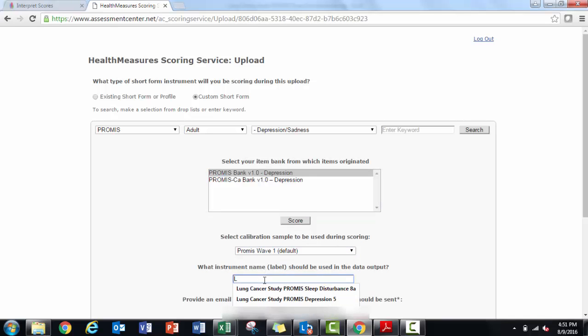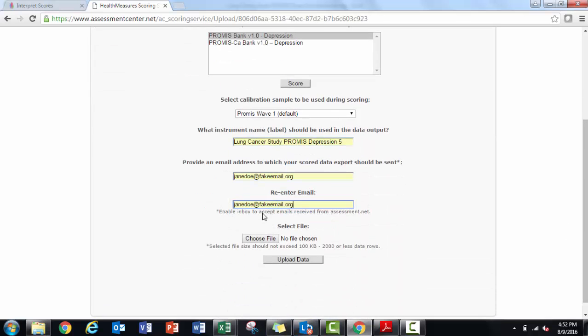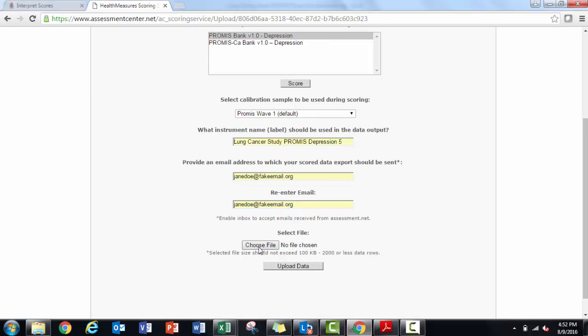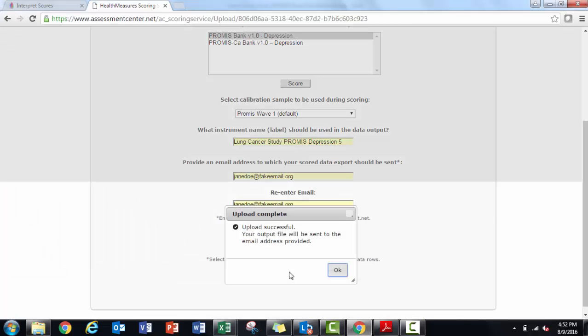Again, I will use the default calibration sample, name the file, and enter an email address I can access. I'll upload the same CSV file that had my sleep short form.